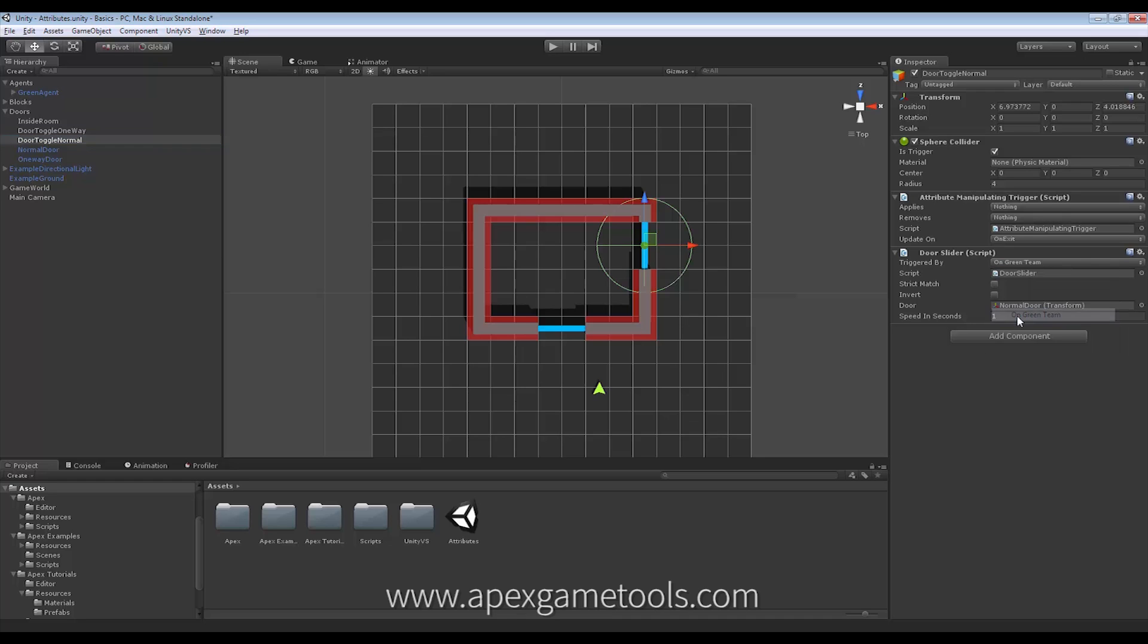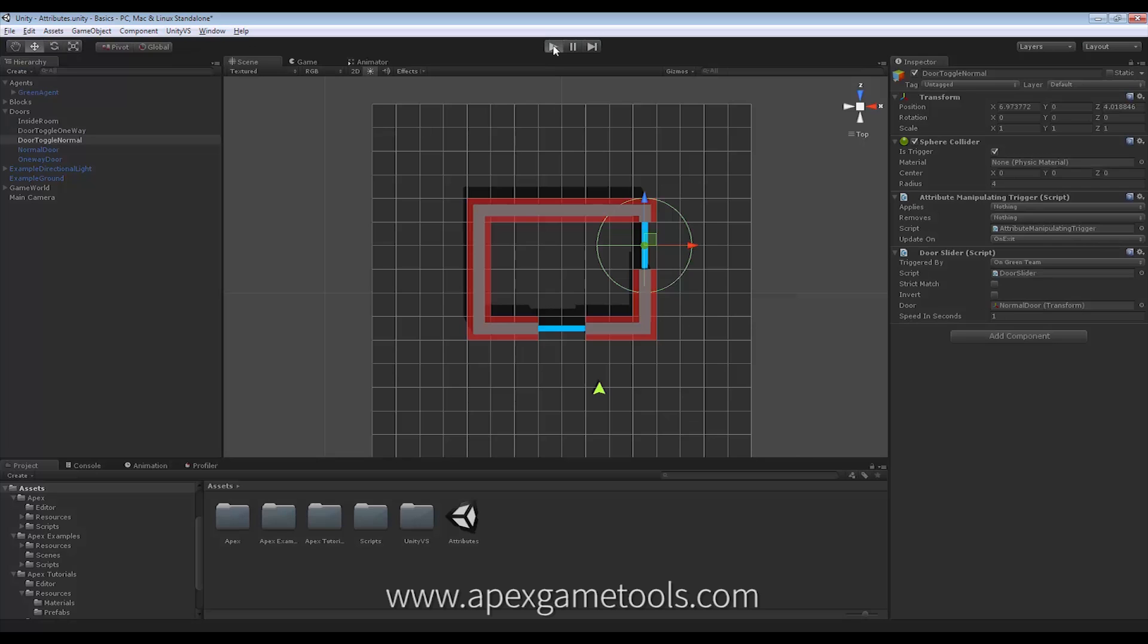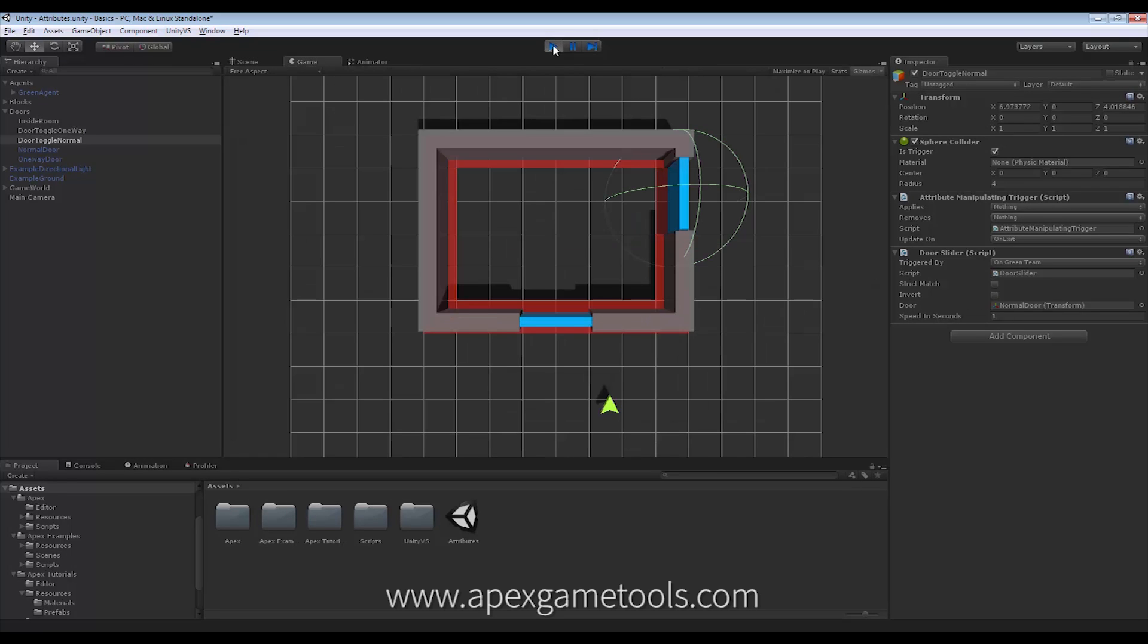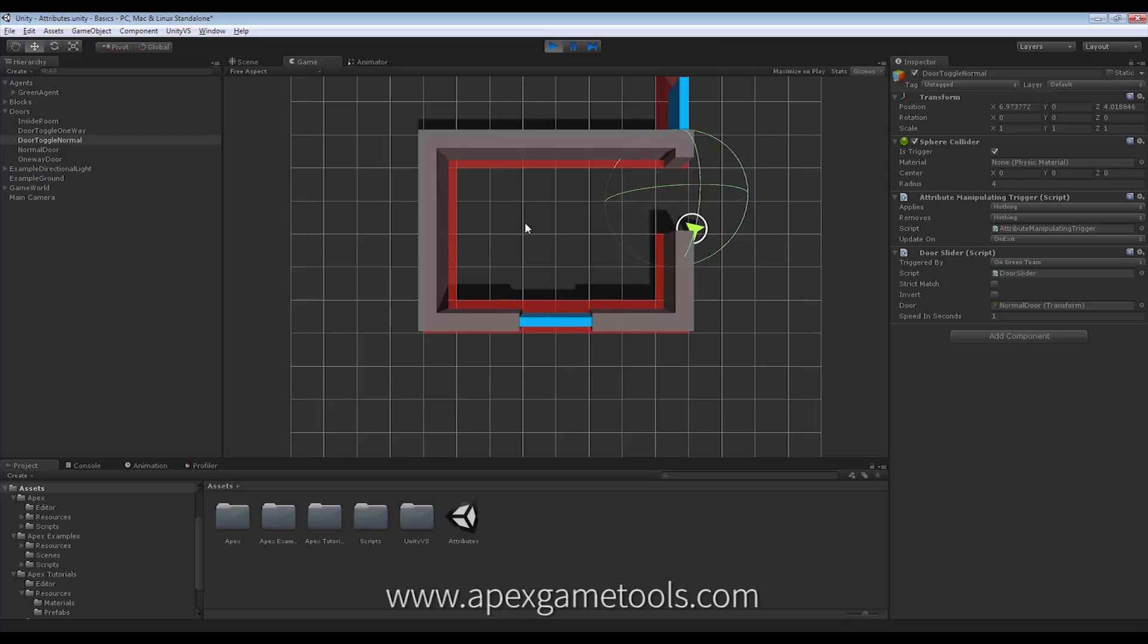And if we put that to Green Team, then hopefully we will get what we want. So let's hit Play and then we try to enter the room. And now it actually opens the door and we can get in and we can even get outside again.